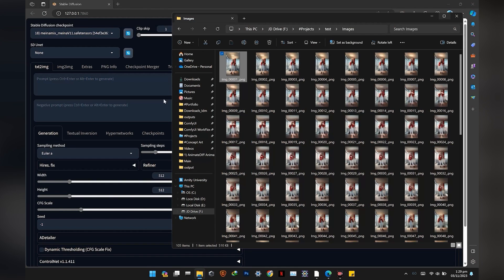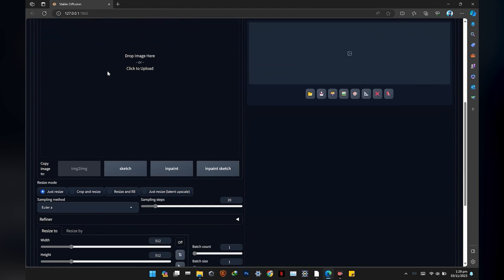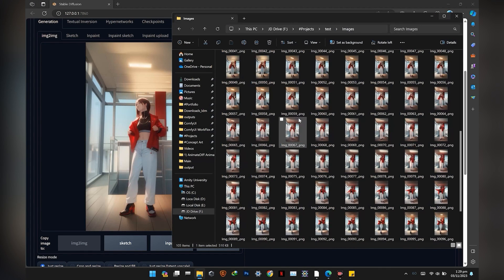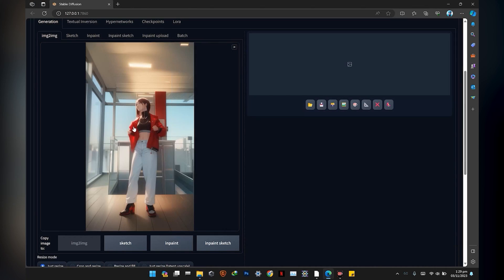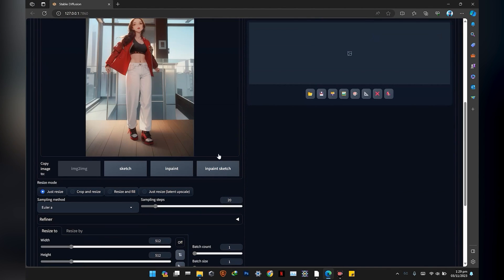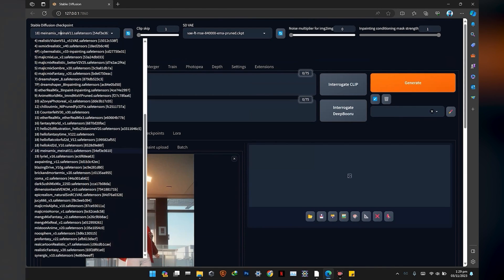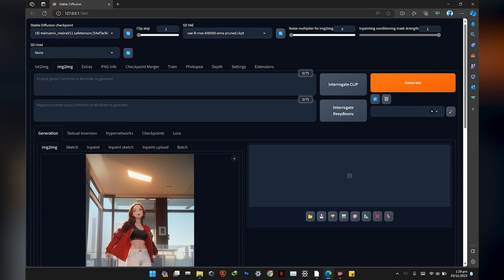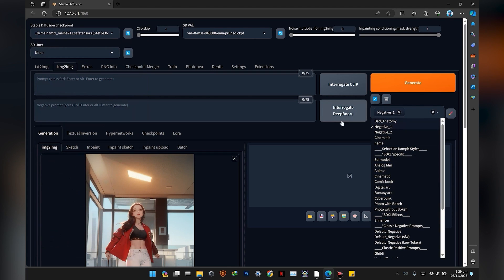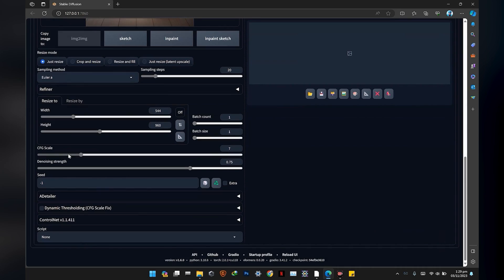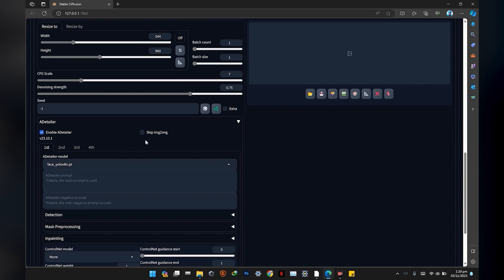But we have to fix the face. In Automatic1111, go to the image-to-image tab and drag and drop one image for testing — test the image with the most visible face. Click the auto detect button for image dimensions and choose the model used during the animation. Select negative embeddings for better results. You should have the ADetailer extension installed. Enable ADetailer, check skip image-to-image, and enter the prompt for ADetailer.